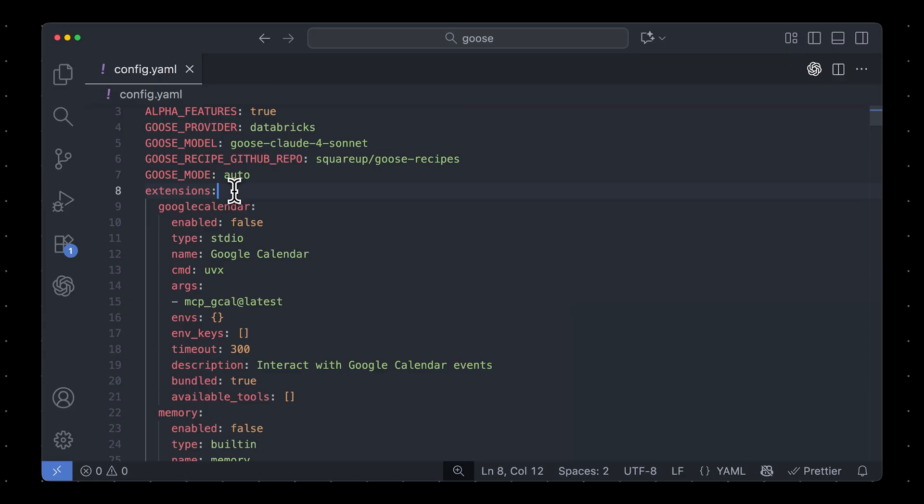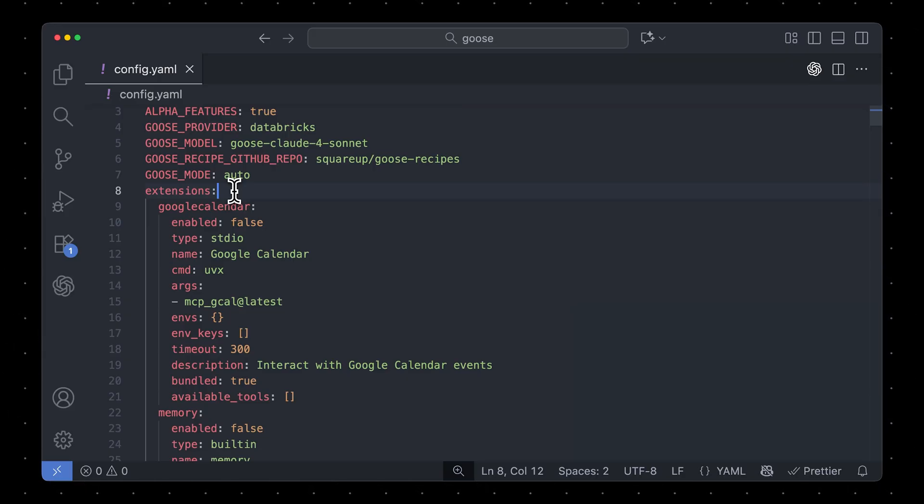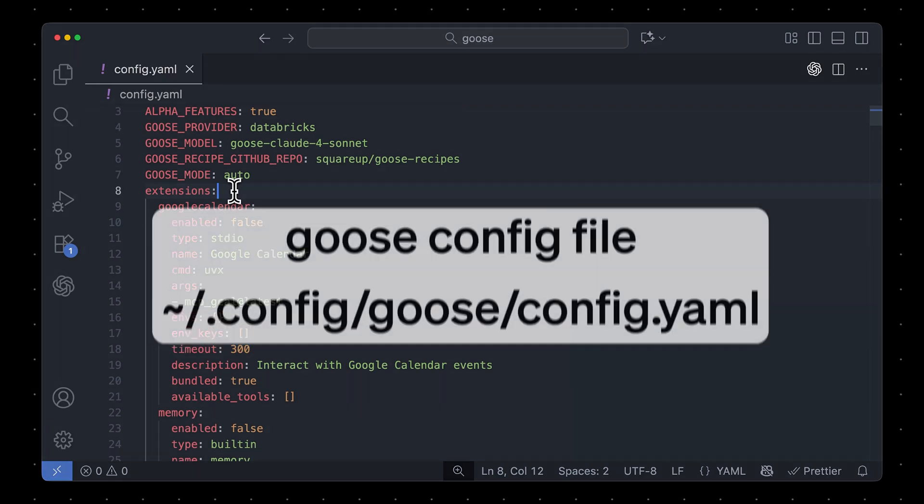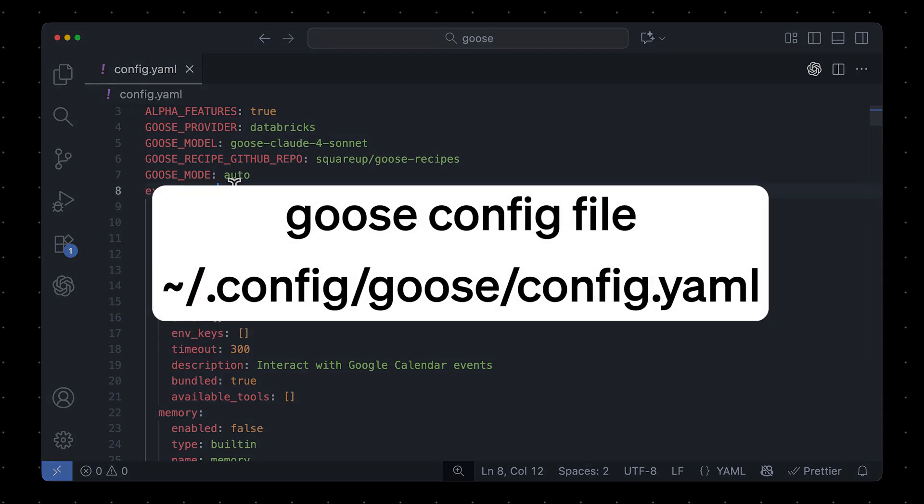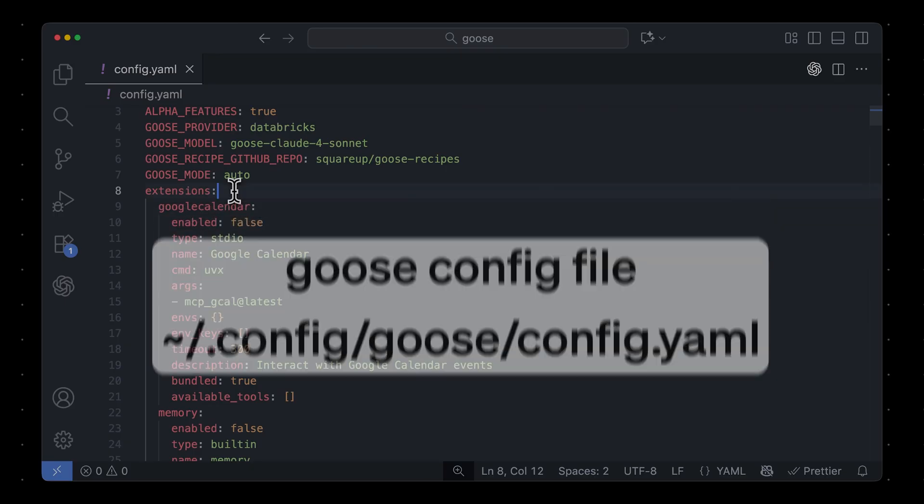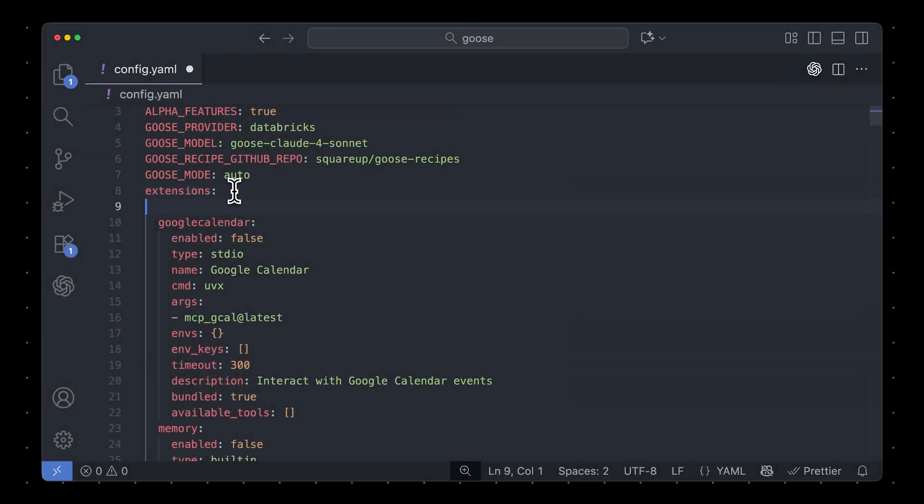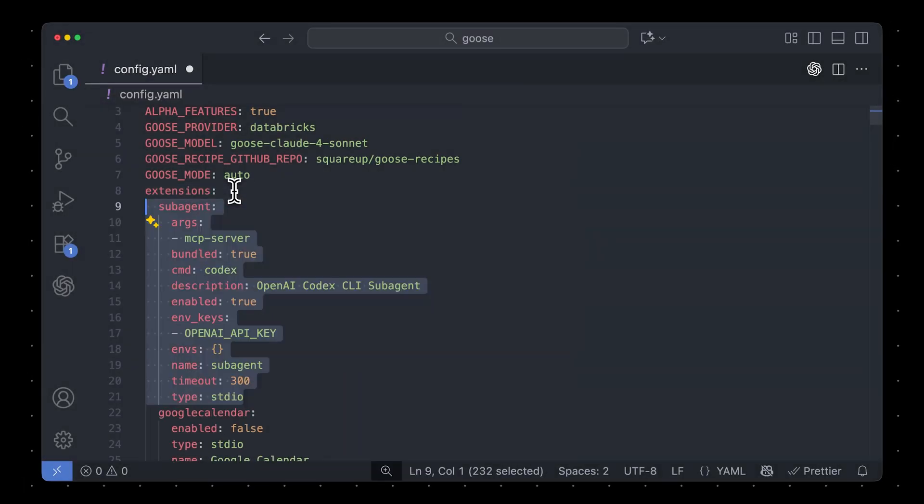Okay, so the next step is to add Codex as an MCP server for Goose. I find the easiest way to do this is to open up your Goose config file, which you can find at .config.goose.config.yaml. And right here under Extensions, you can paste this little snippet.